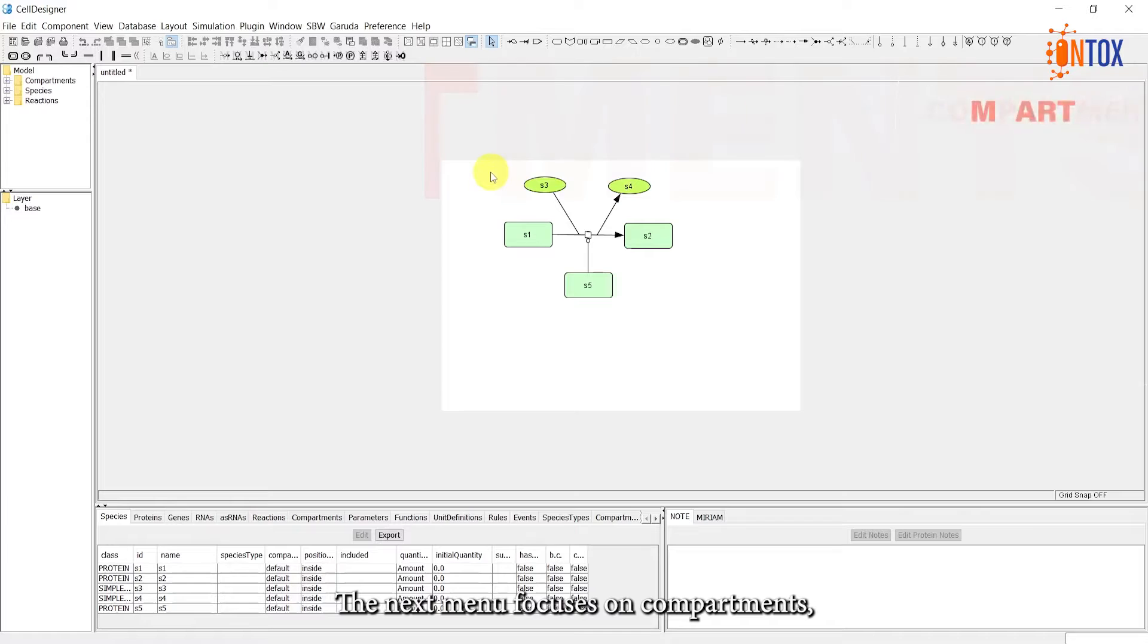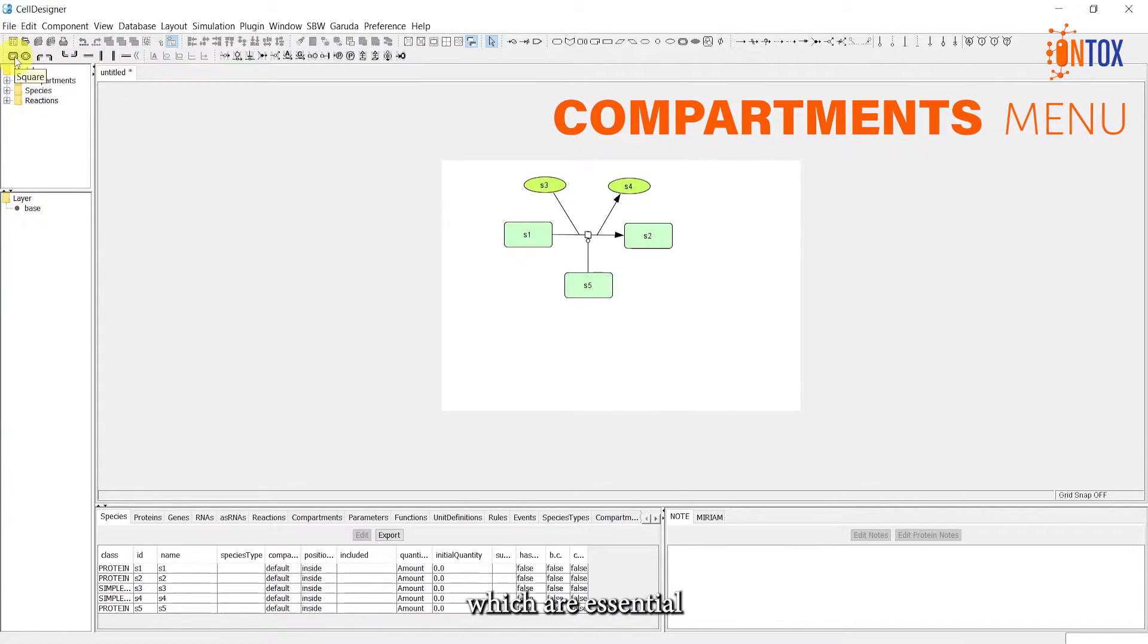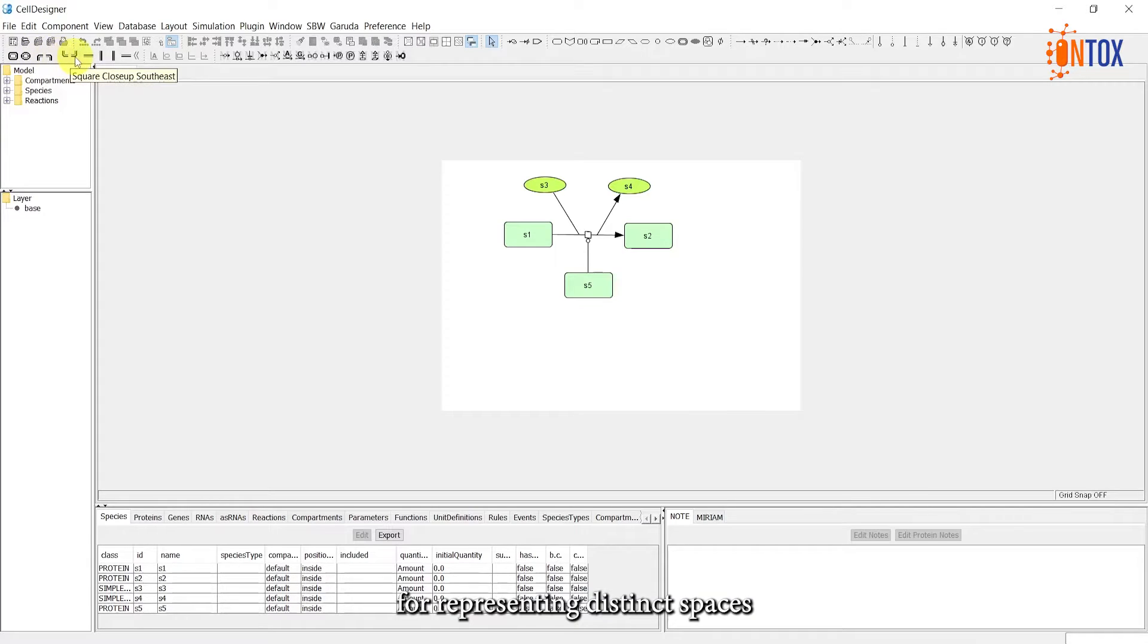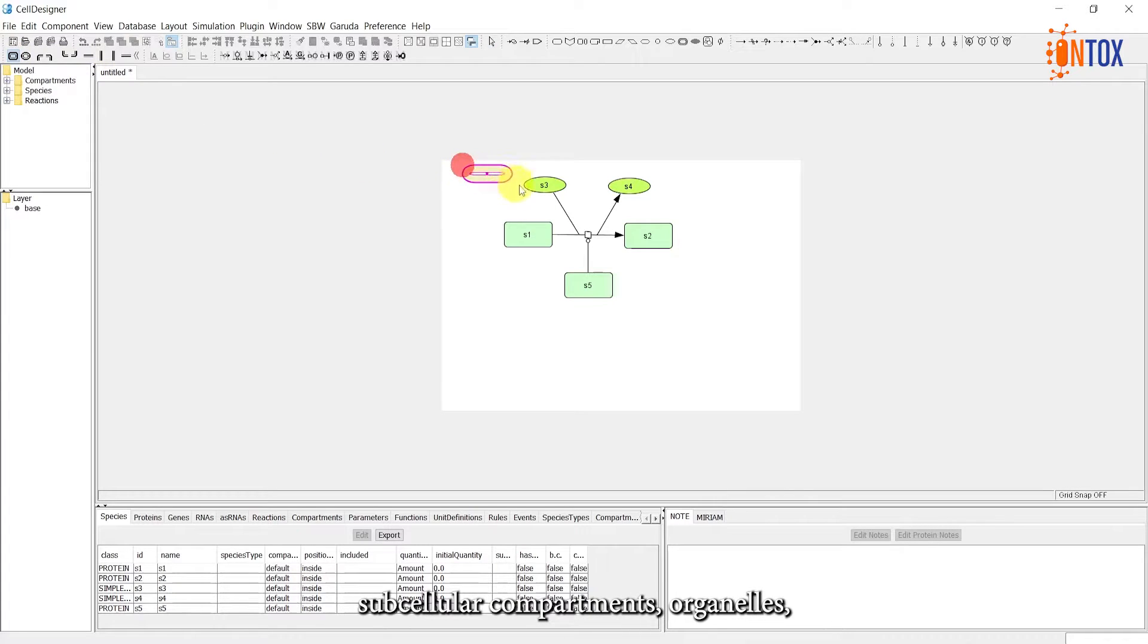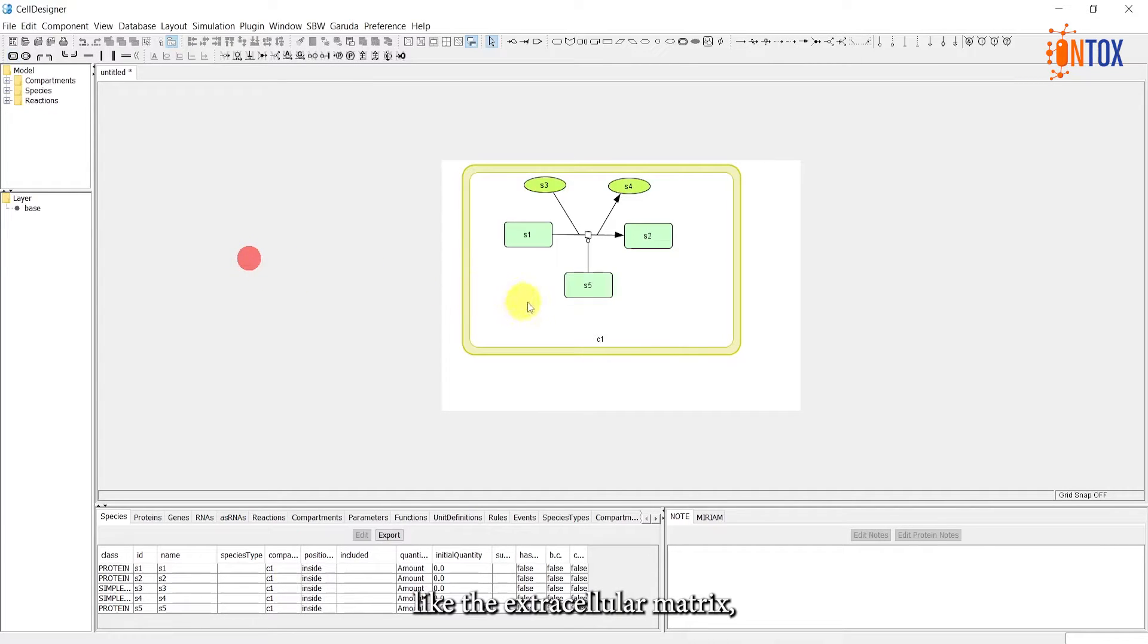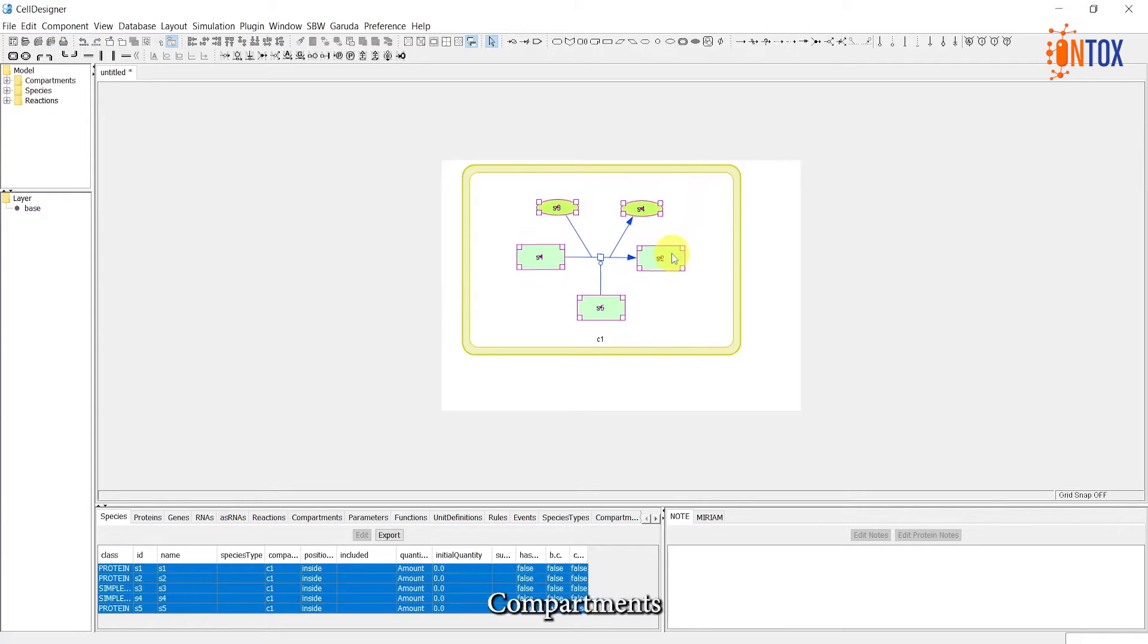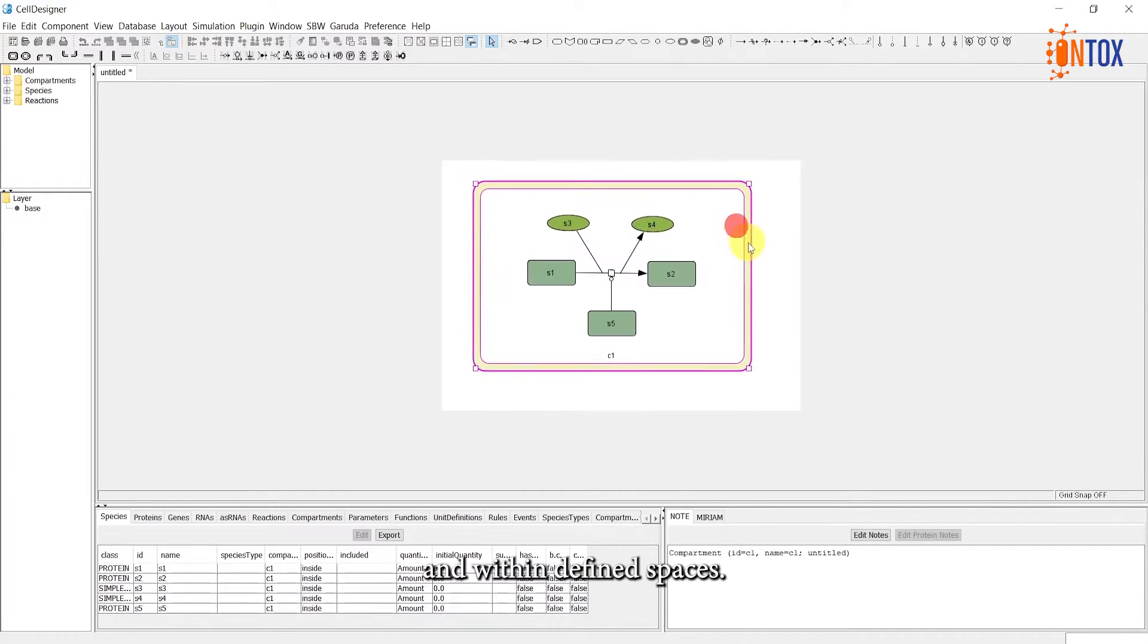The next menu focuses on compartments, which are essential for representing distinct spaces within our model. For example, we can create compartments to represent subcellular compartments, organelles, extracellular spaces like the extracellular matrix, or even clusters within our network. Compartments provide a means to organize reactions within defined spaces.